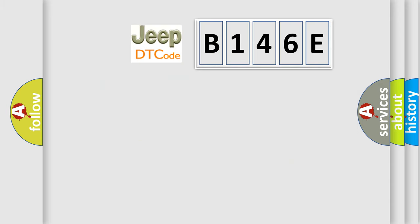So, what does the diagnostic trouble code B146E interpret specifically for Jeep car manufacturers?